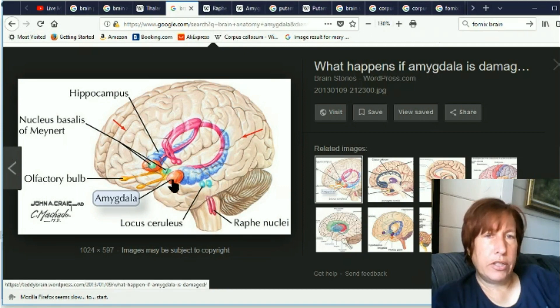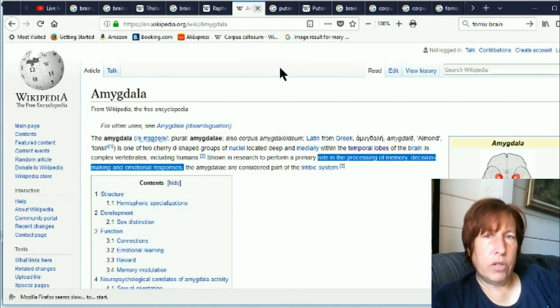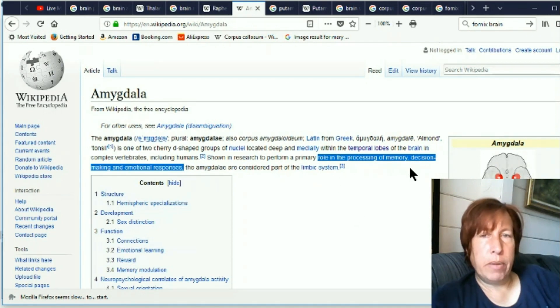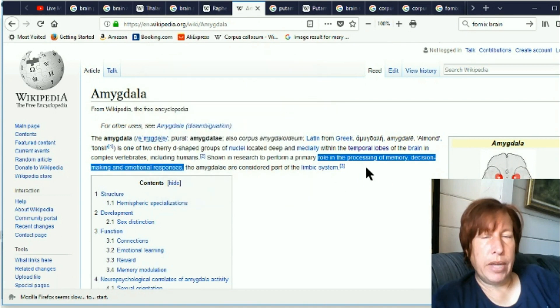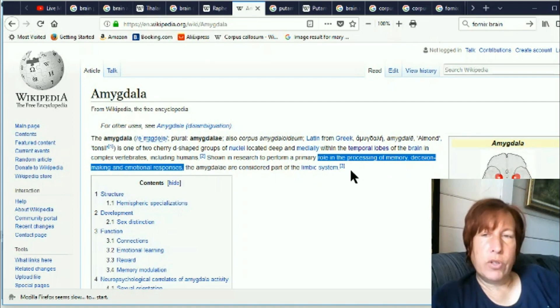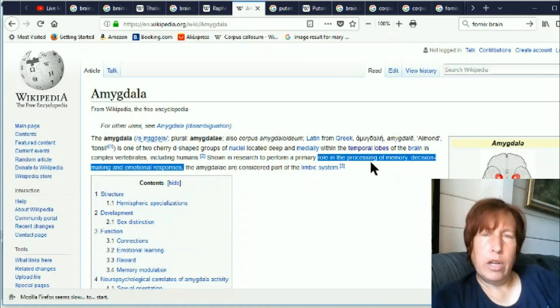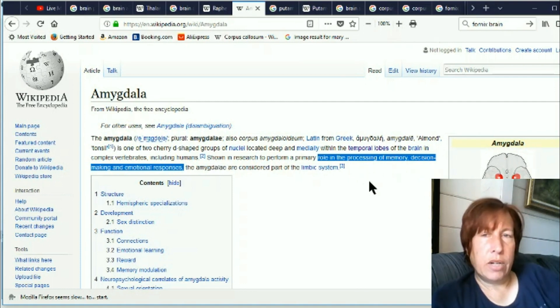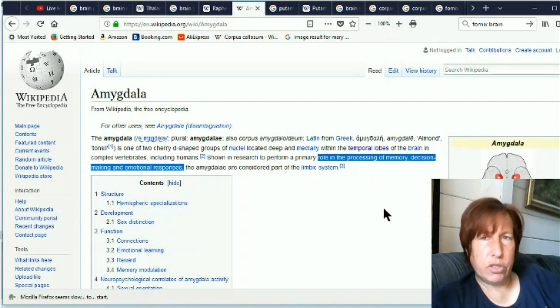All right so also let's talk about the amygdala. What do those do? Role in processing of memory, decision making, and emotional responses. So we have again some issues of memory here and emotional issues. I'm wondering if maybe as some of these structures change we get on a little bit of a roller coaster ride sometimes. I know some of us have said that we feel a little emotional sometimes during some of the shifts. This could be why.